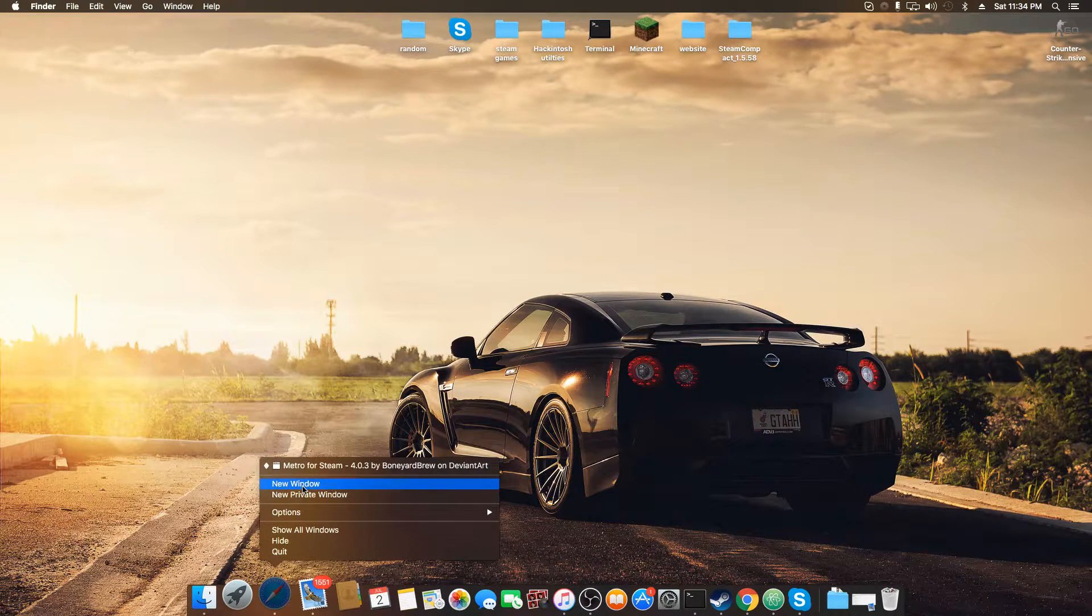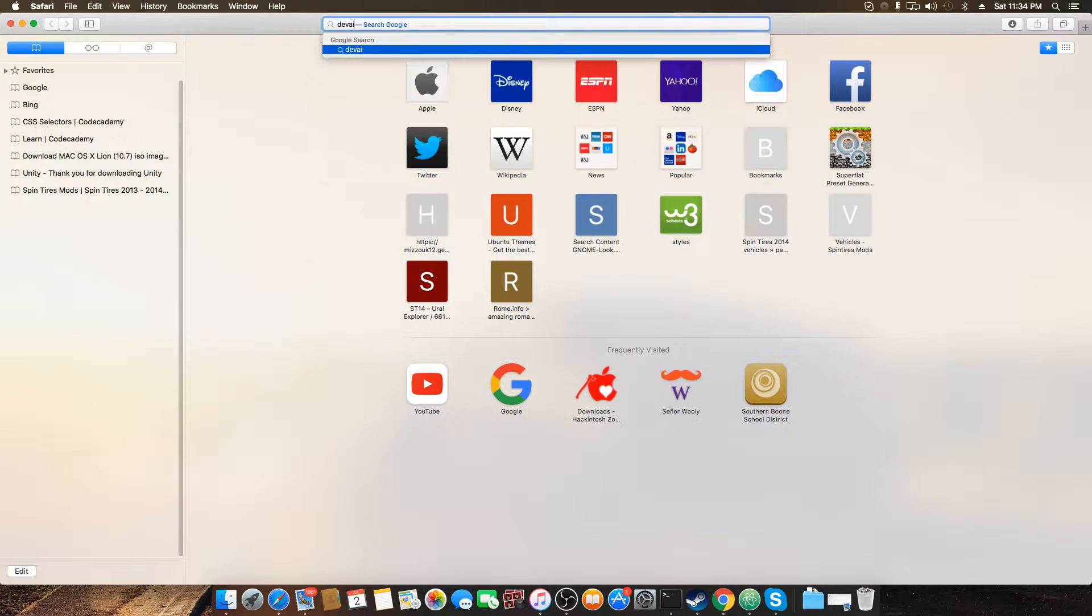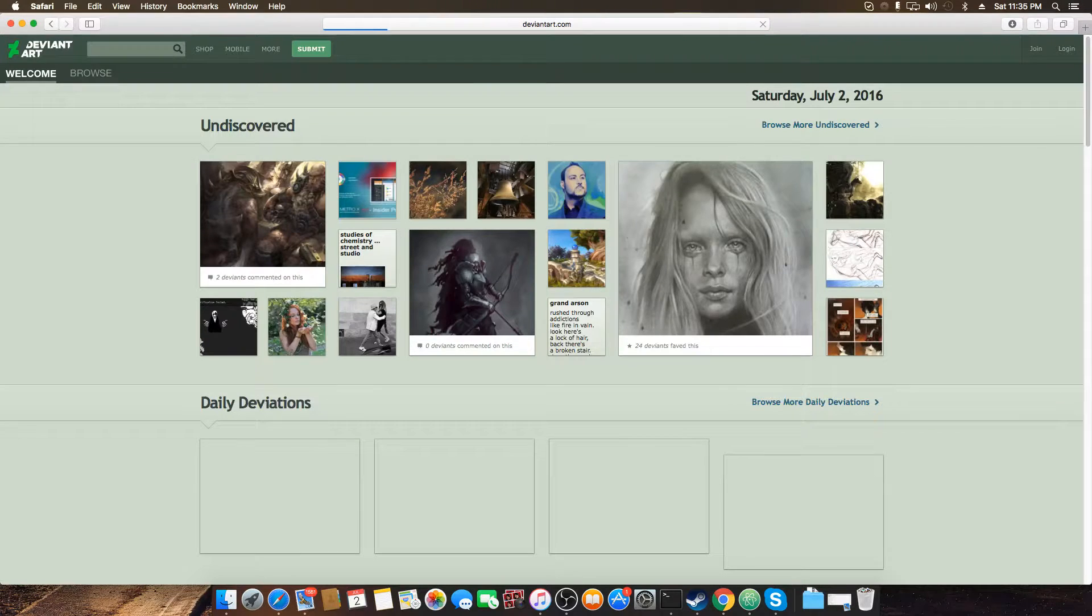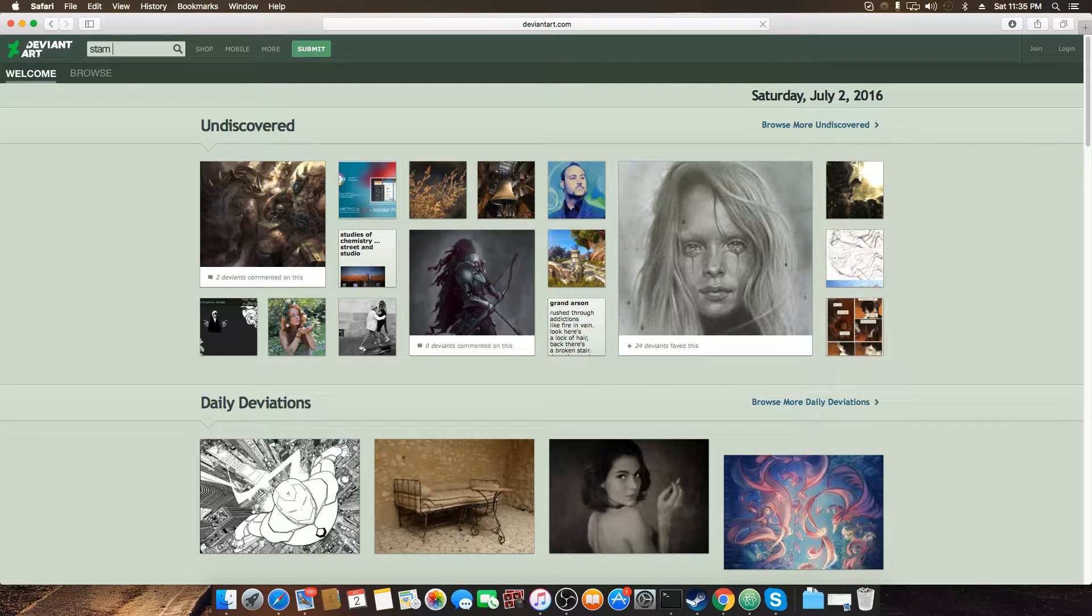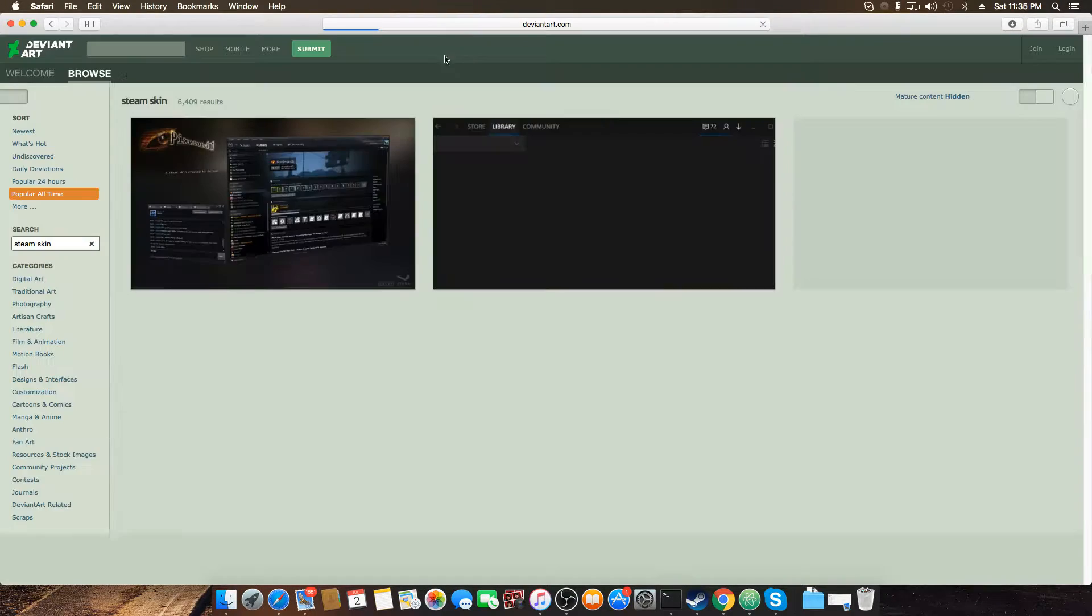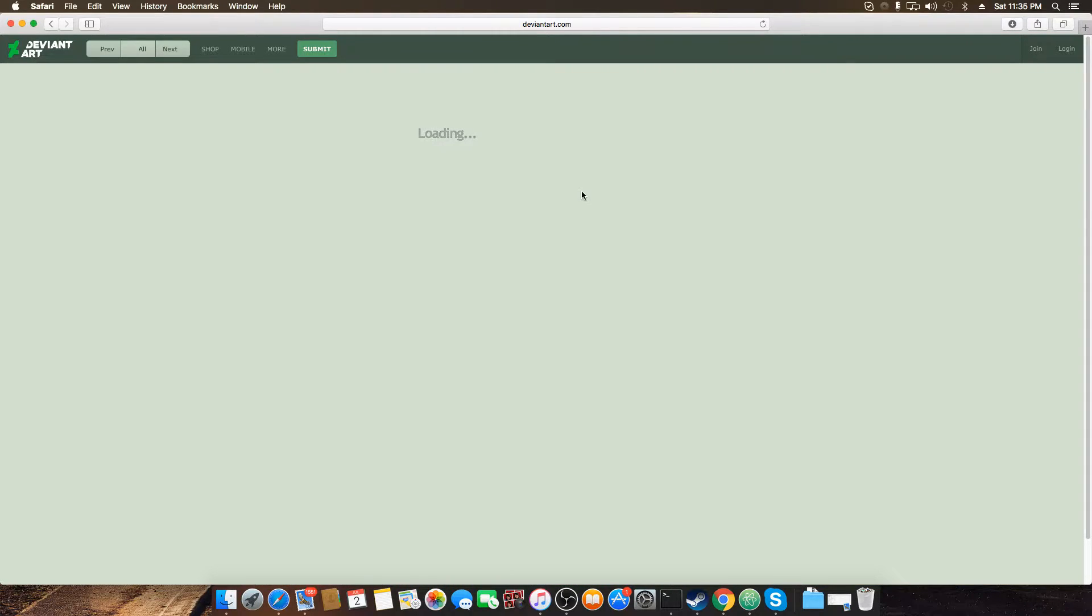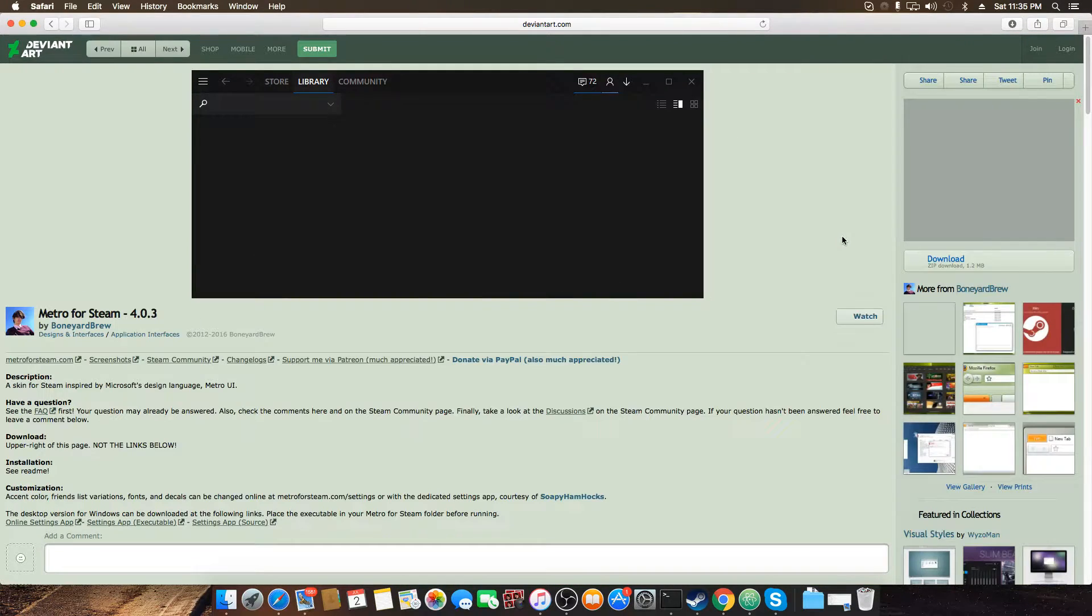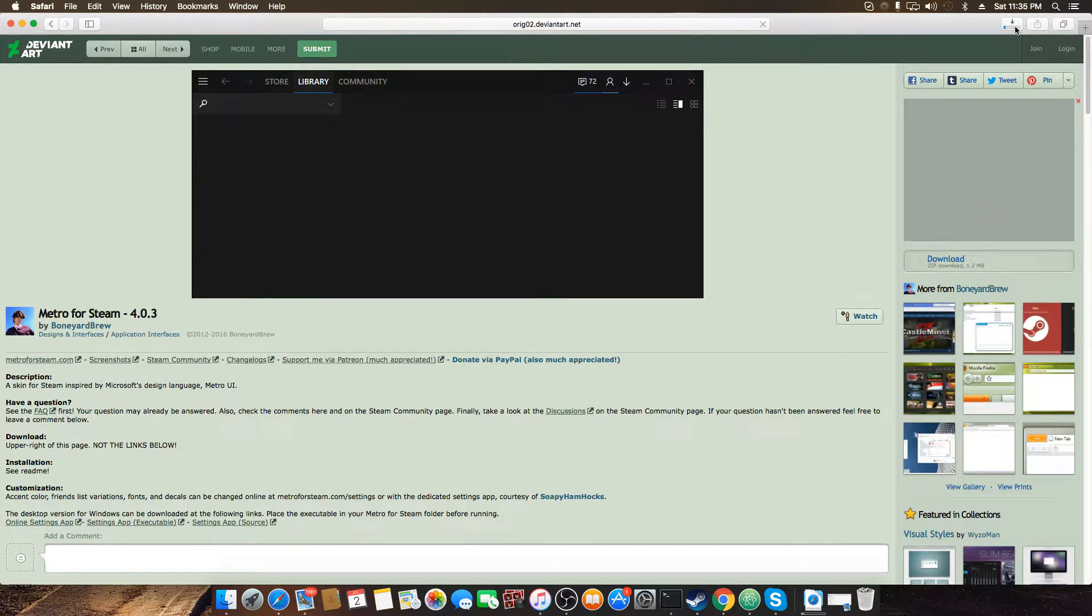First off, you're going to go into your web browser and you're going to go to deviantart.com. You're going to go into the search bar and you're going to type in Steam Skin. You don't have to use DeviantArt. There's a lot of other websites that support Steam Skins but I'm just using DeviantArt because that's what I use for all of my themes or skins or icon packs that I use for everything.